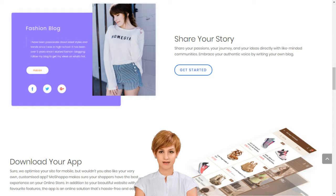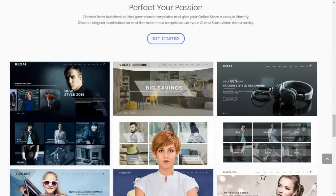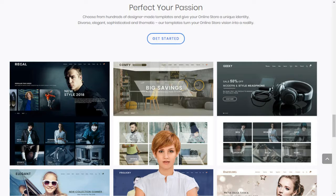Diverse, elegant, sophisticated and thematic — our templates turn your online store vision into reality. Moshoppa supports entrepreneurs and small businesses by giving them access to sell over 7,000 brands and 1 billion products on their own custom-built online store.